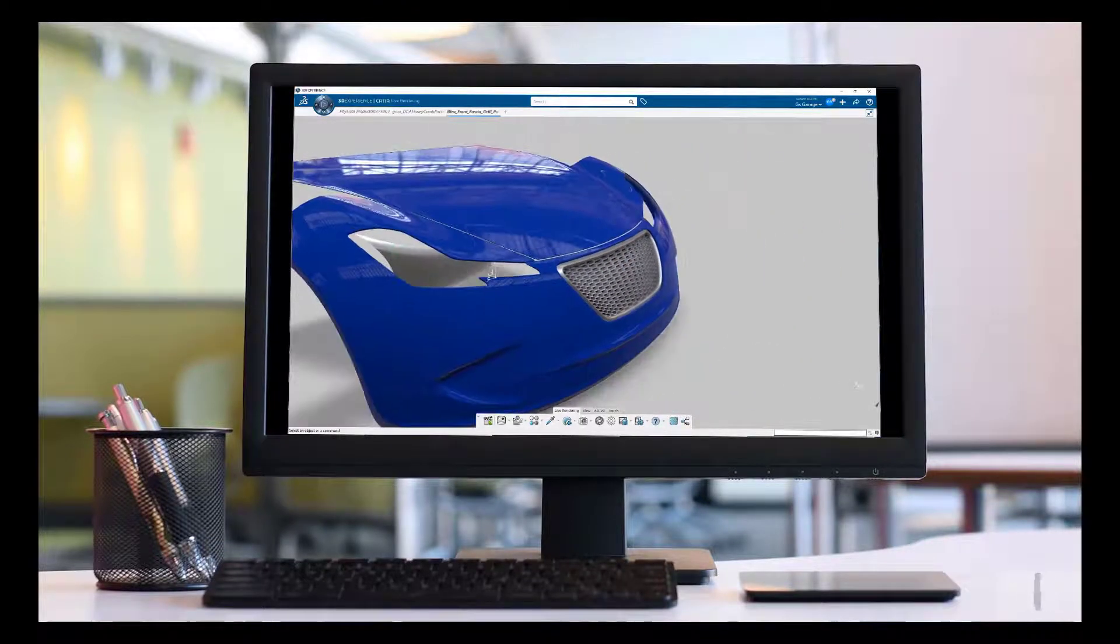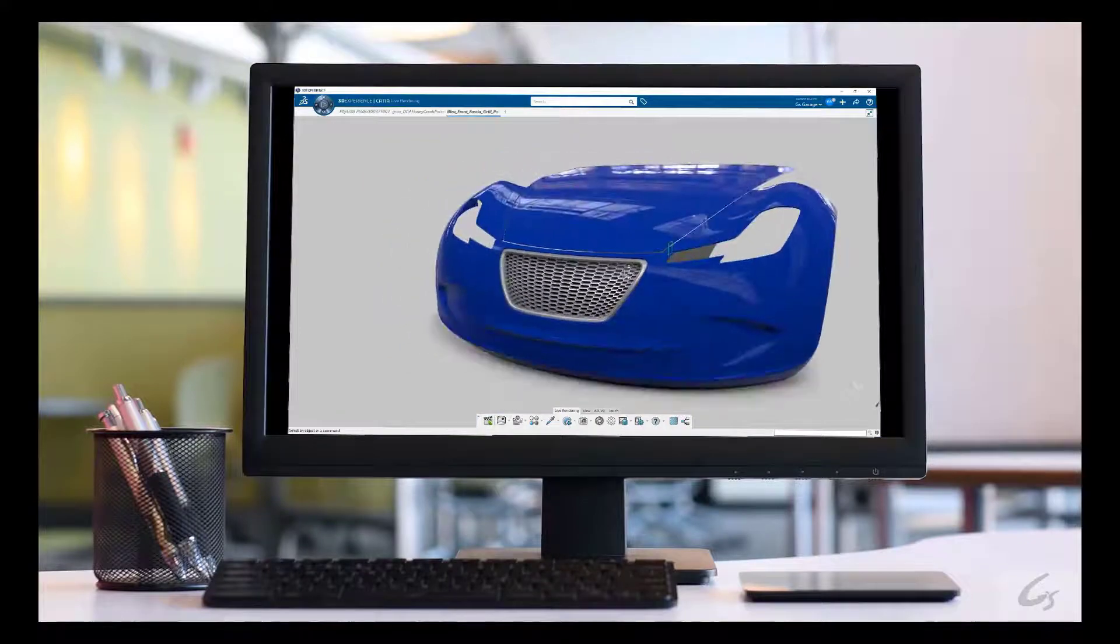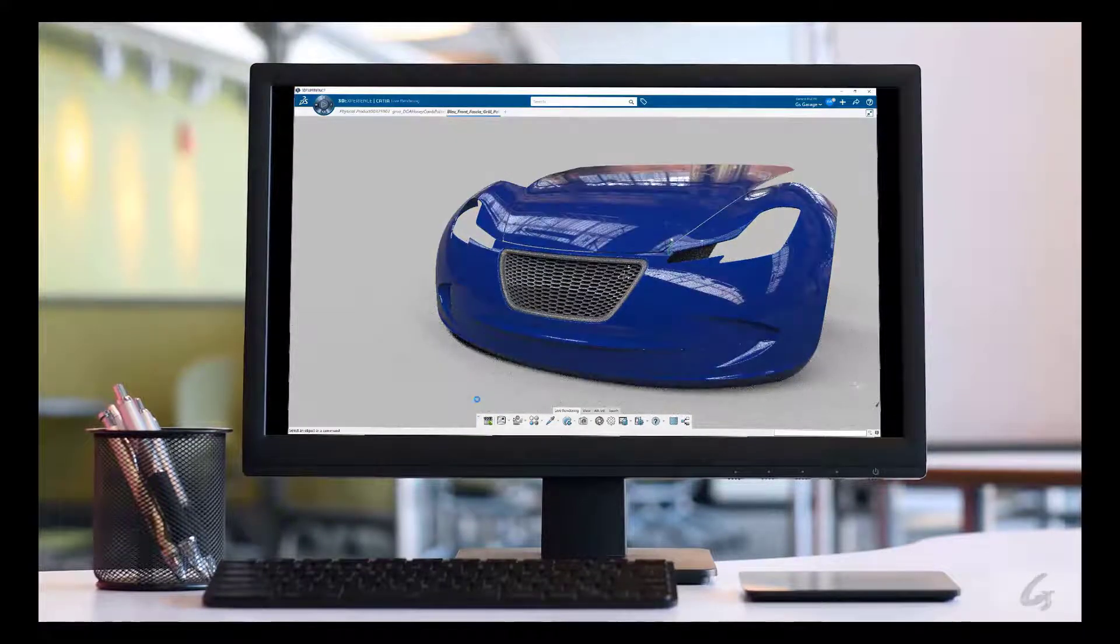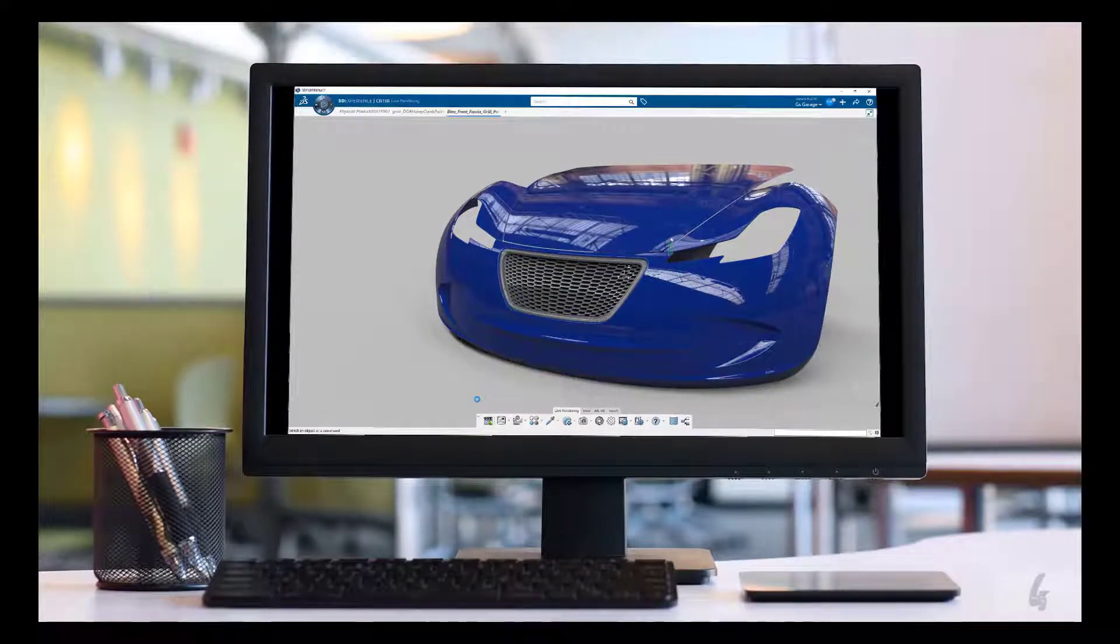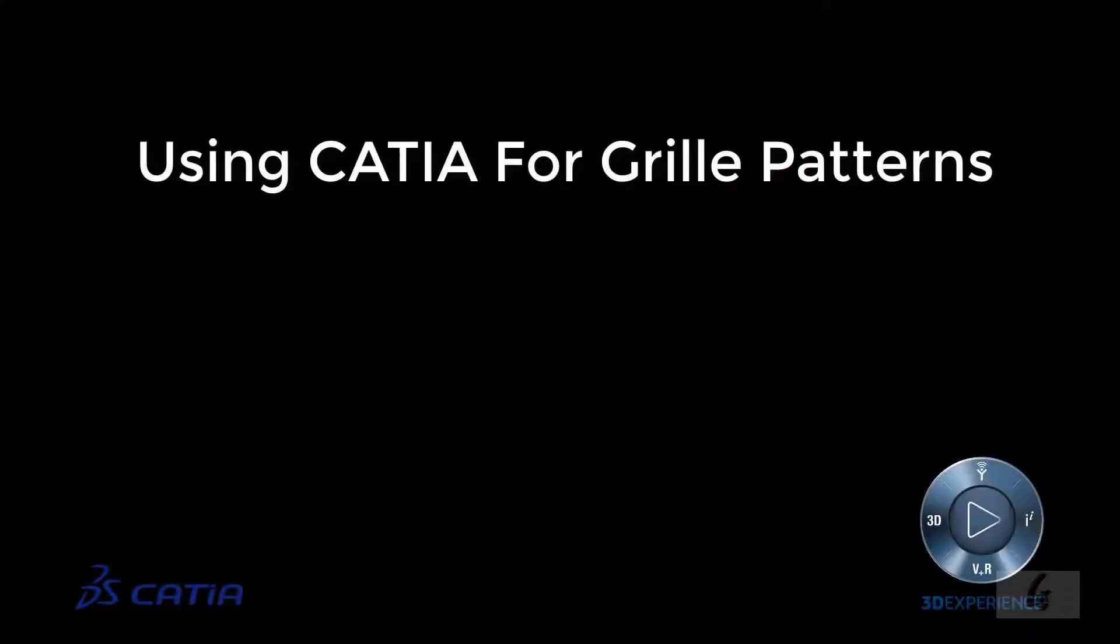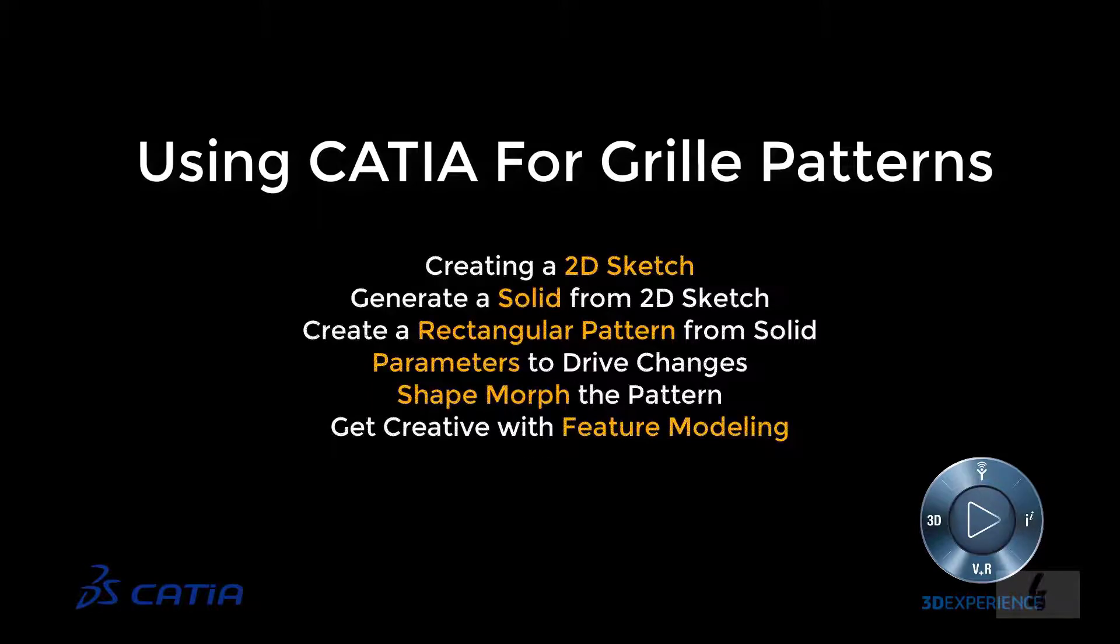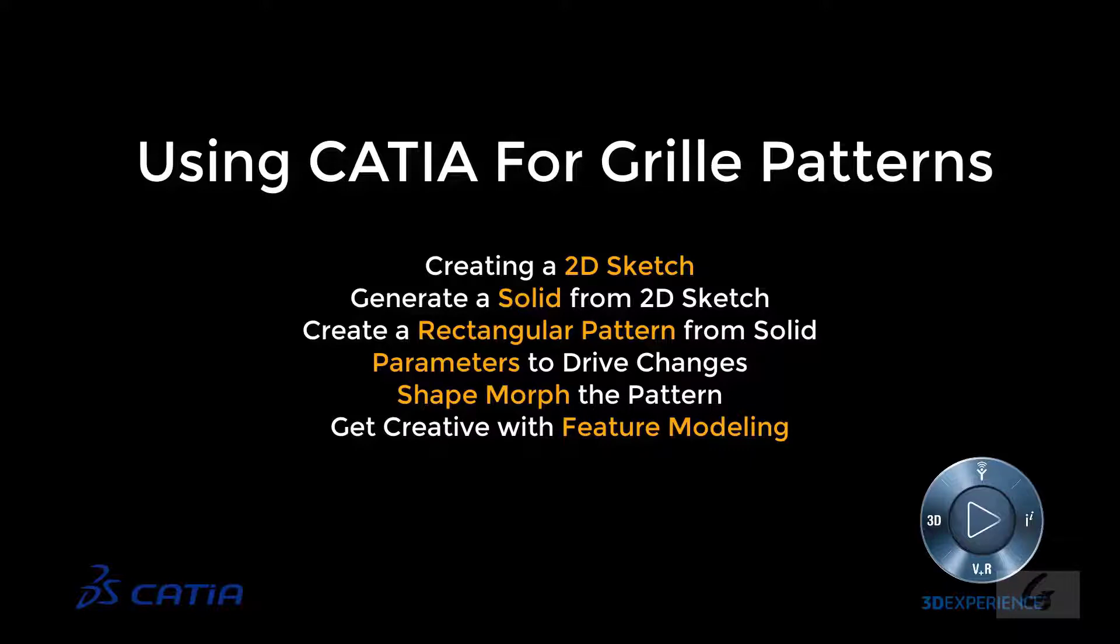And the bonus is to visualize it at any given time without having to export or crop the data. The title of this overview is Using CATIA for Grill Patterns. The list below shows the sequence of events we'll take from start to finish. This video was created using the 3DEXPERIENCE platform, which is based on the V6 architecture.